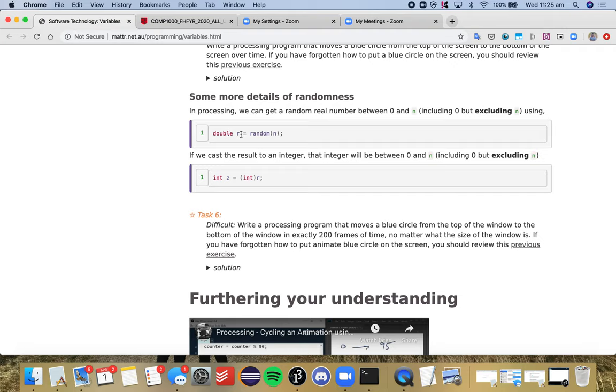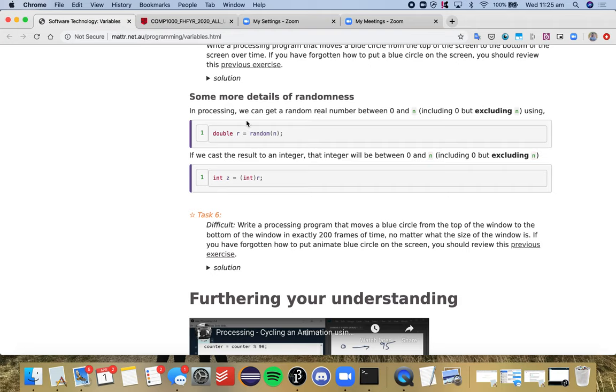And we say float r is equal to random, and it's got the value n, where n is any real number. So if you give it the number 7, this variable here will be allocated a number between 0 and 6, so it won't go to 7 because that number is exclusive.